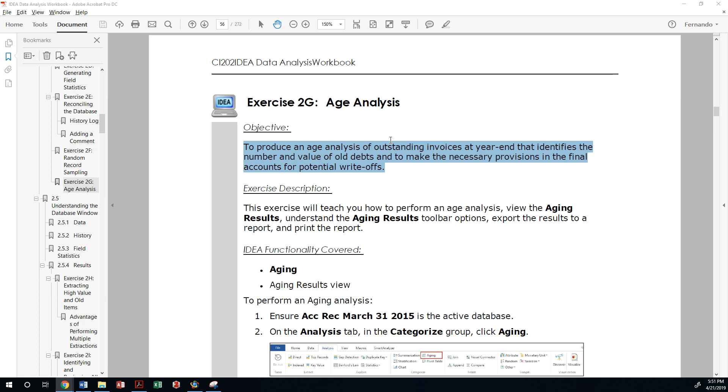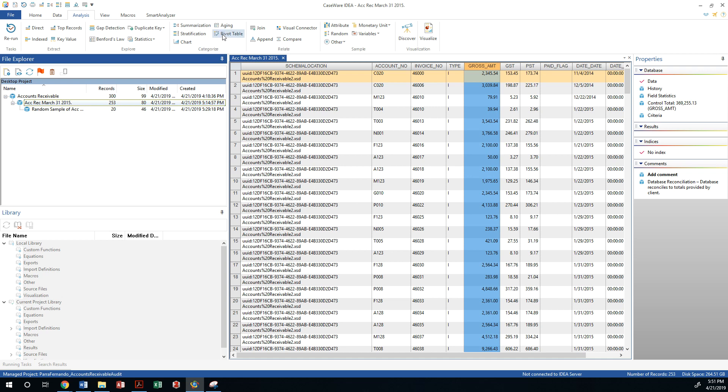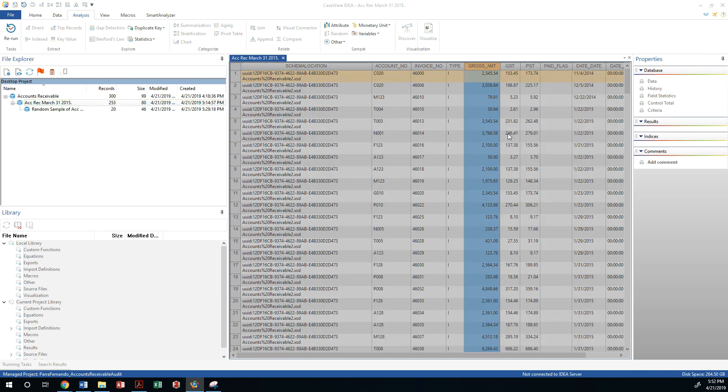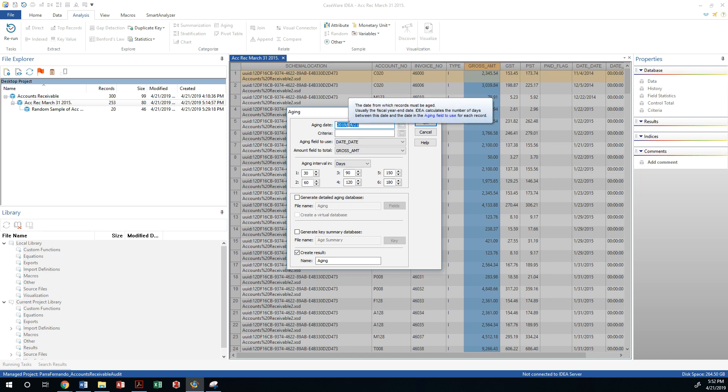Let's go ahead and start with looking at the database or the subset that we have created. From here, we can go to the analysis section under the categorized subset and we're going to do an aging report. So the aging report is defaulted to say what is going to be the aging date. If I'm going to look at the age of my transactions as of a particular date, then I would put it here. Since we are looking at the year 2015, I will go ahead and do 2015-04-01 as my aging date.